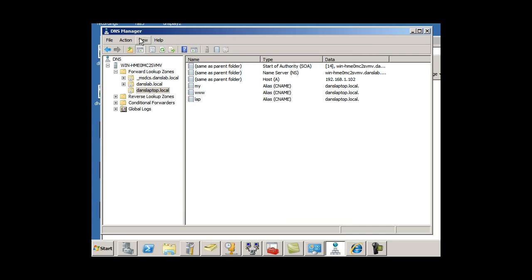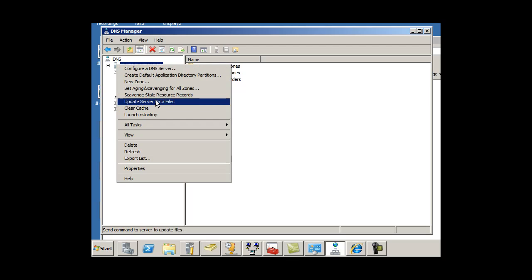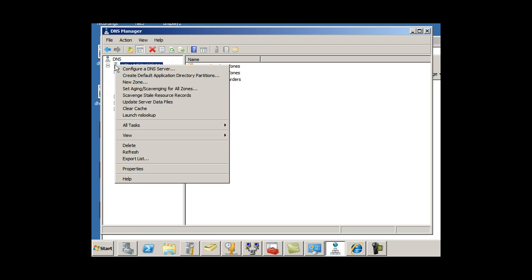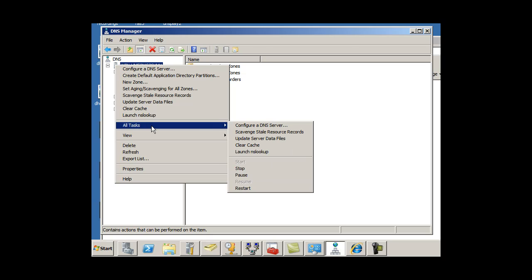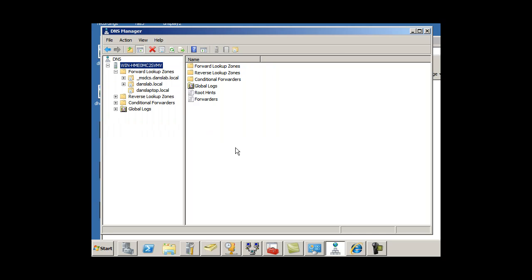And then I'm going to right-click here, clear cache, right-click on the server here, all tasks, and restart to restart the DNS server, just to be sure.